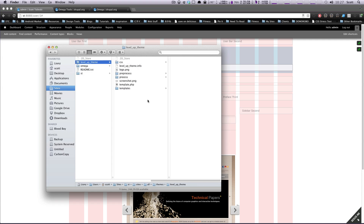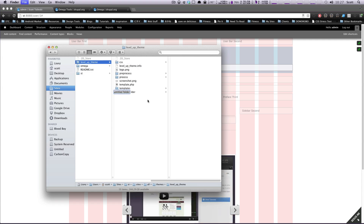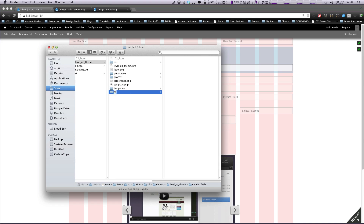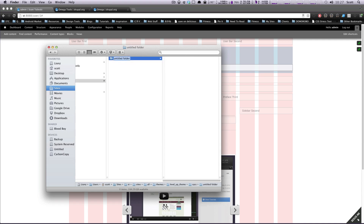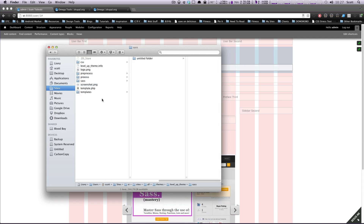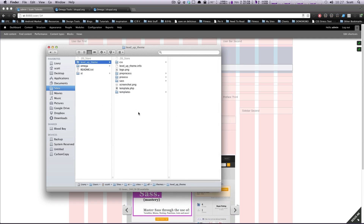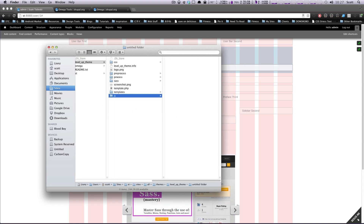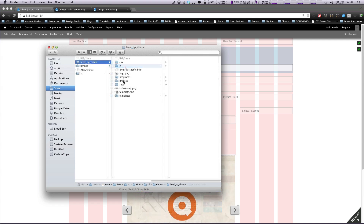What I'm actually going to do is create a new folder. I'm going to create a SASS folder. I'm also going to create a JS folder, and that should be good for now.